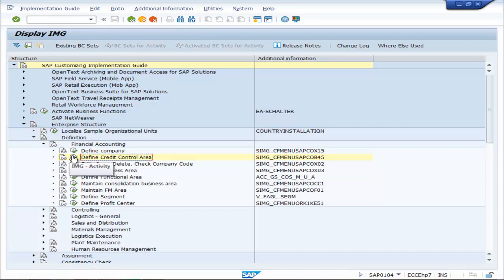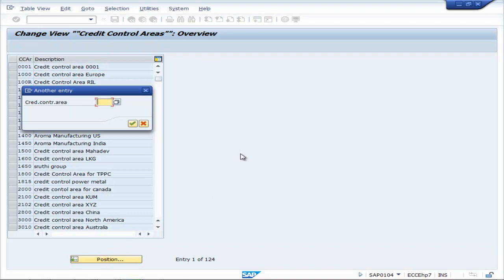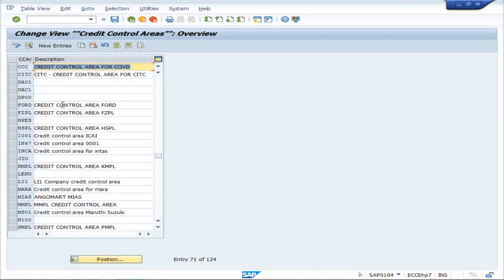Go to Position, CCC. Credit Control Area for COVD has been defined.